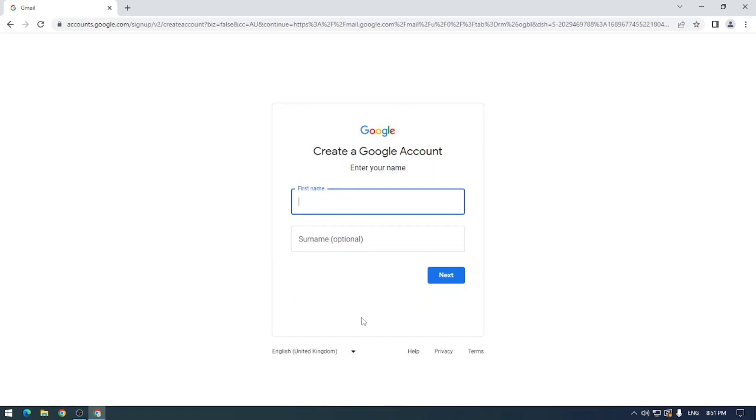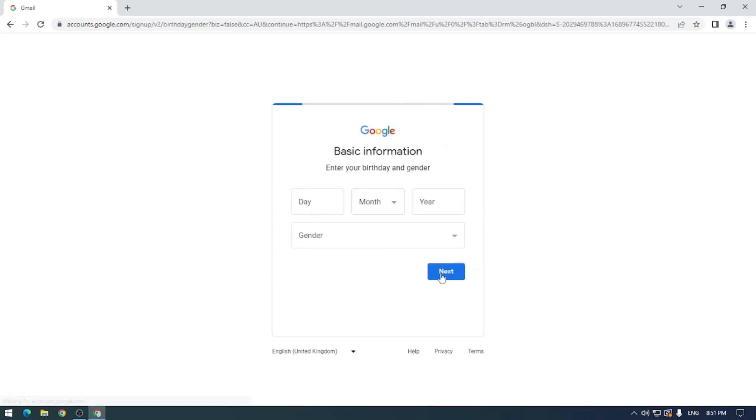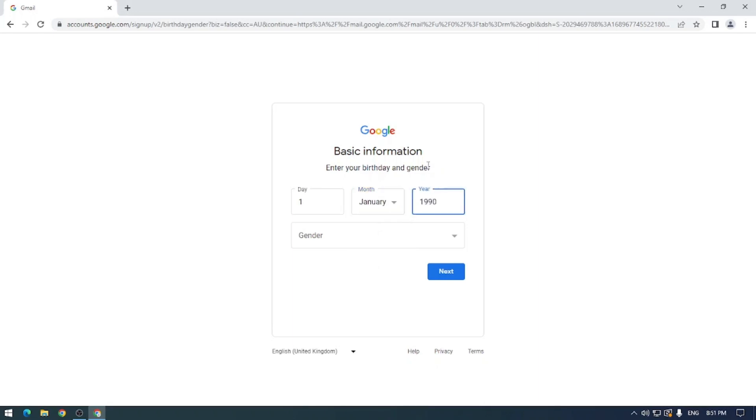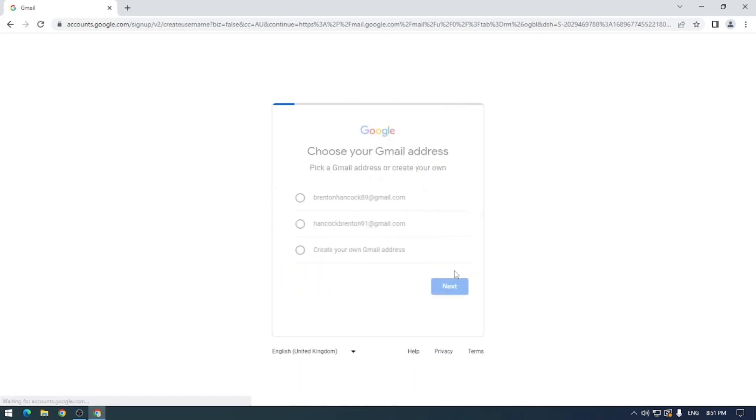Cool, so let's go ahead and pop in our details here. My first name is Brenton, my surname is Hancock. Your details may be different than mine. And we'll capitalize that. Perfect, and for demonstration purposes my birthday is January 1st 1990. It is not, because I prefer to be secure.